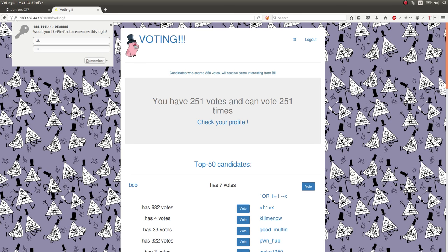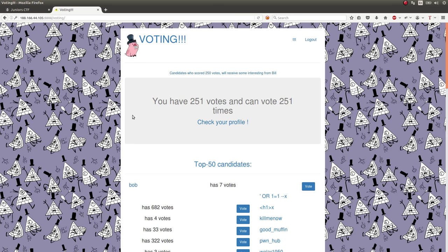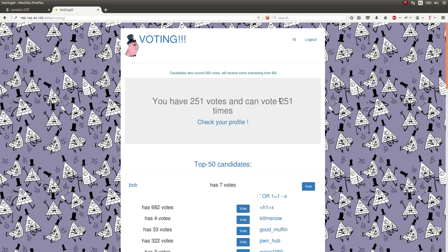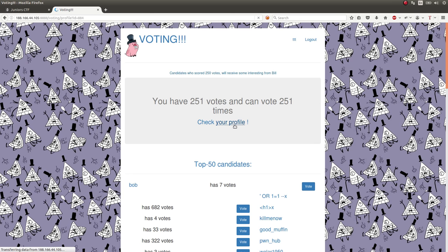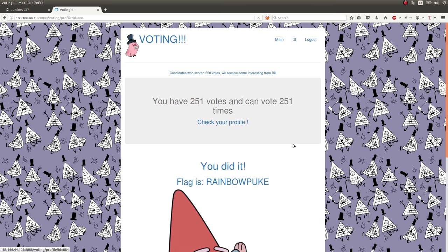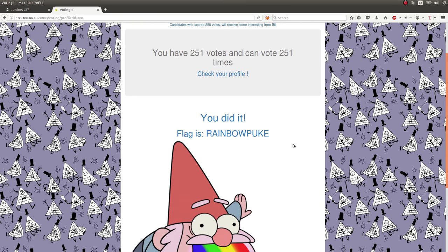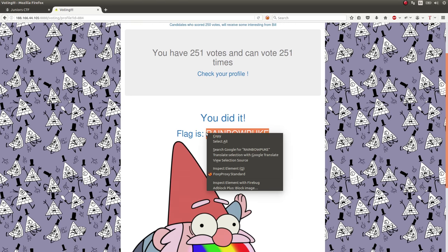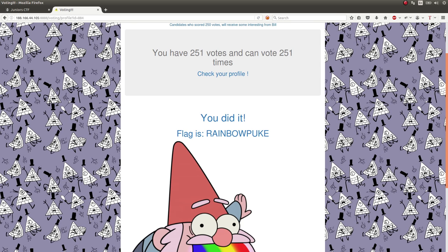I saw the TTT account and wondered: does he have the same username and password? And of course he does. It said: you have 251 votes and can vote 251 times — check your profile because you have more than 250 votes. So I checked it out, and hey, here's your flag. Rainbow puke. That's it. That was literally it.